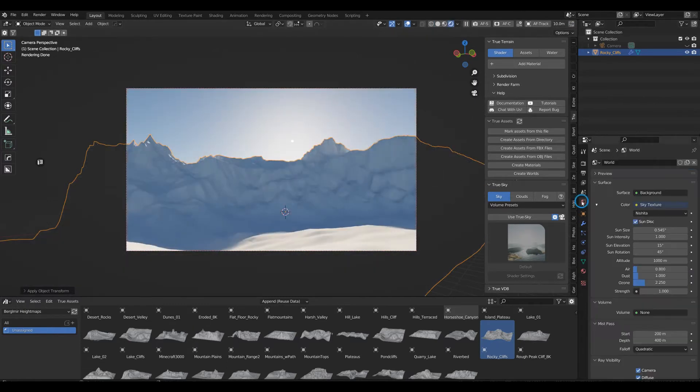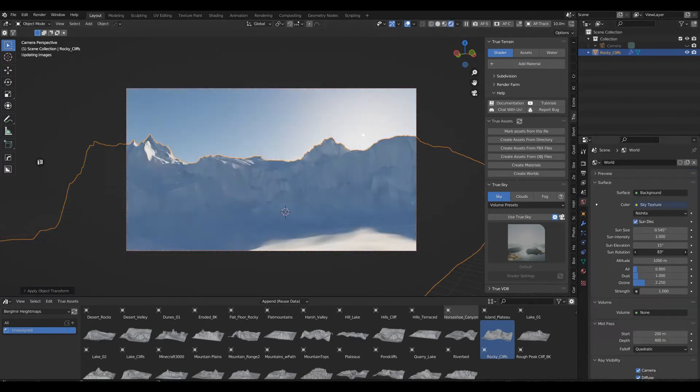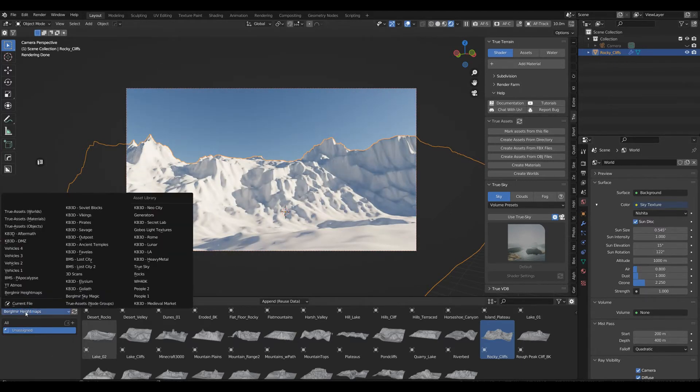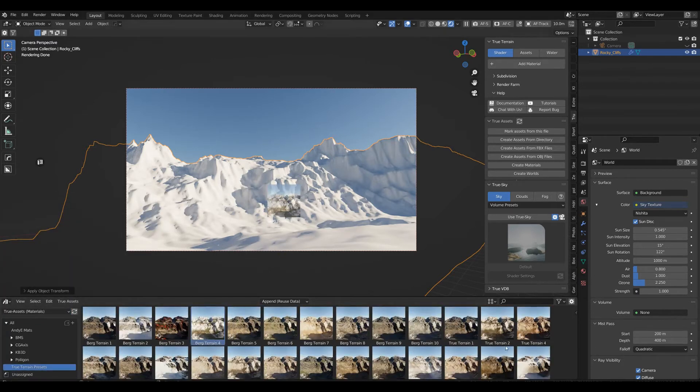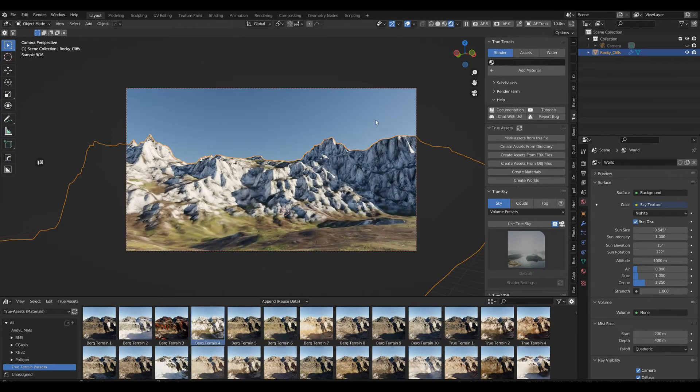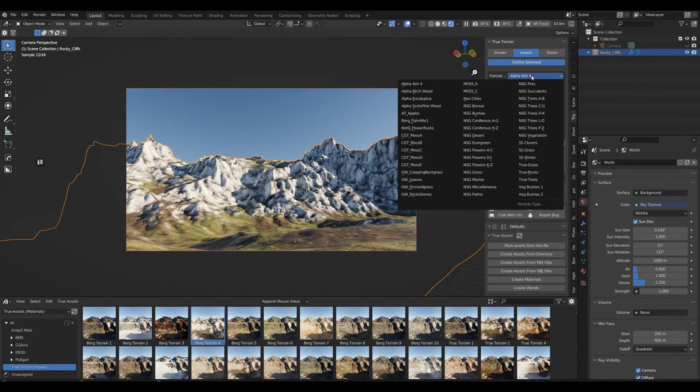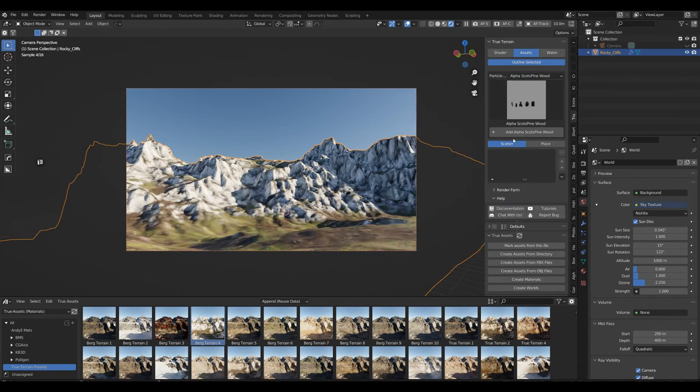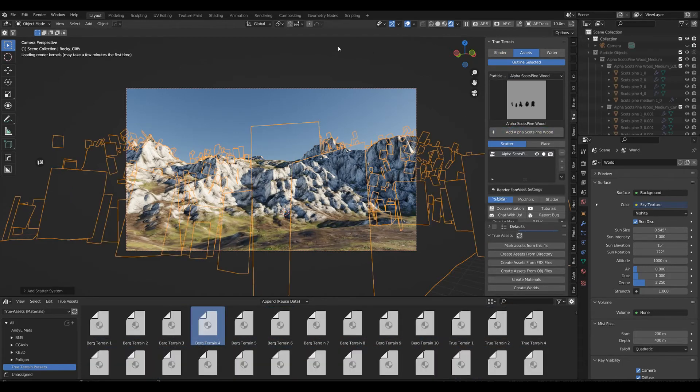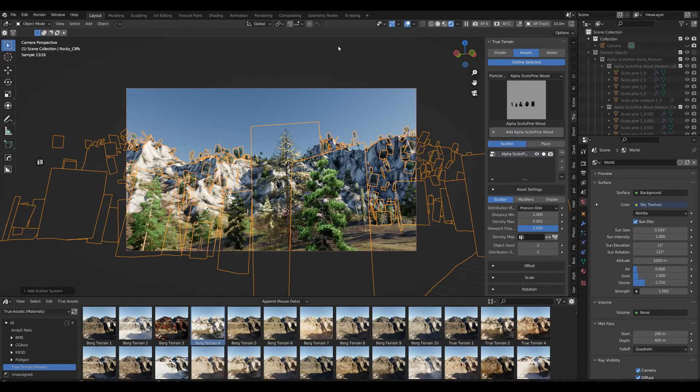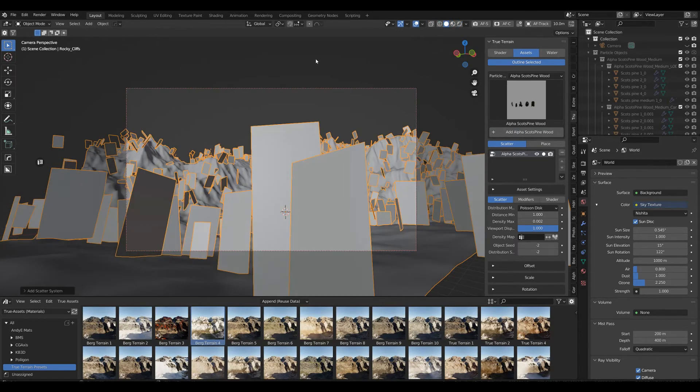We obviously need to change the lighting here a bit. I'm heading over to True Assets, my materials, head over to my presets, bring that in, so we get a little bit of diversity here. But now is the most important part. Let's head over to asset. Here we've got Alpha Scott's Pine Wood, and we're going to add that in here. Already can see, let's head over back to viewport shading. We've got our Alpha Trees in here. Now it's not usable as it is right now, so what are we going to do?